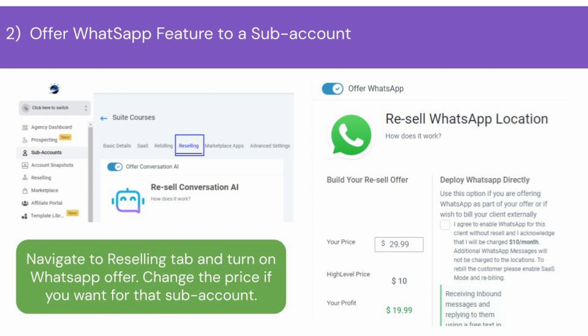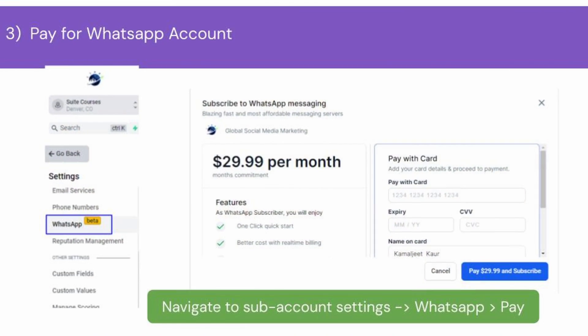Here you can change the WhatsApp pricing for an individual sub-account, and after making changes, make sure to save them. Now switch from the agency account to the settings of the sub-account for which you want to enable the WhatsApp feature.